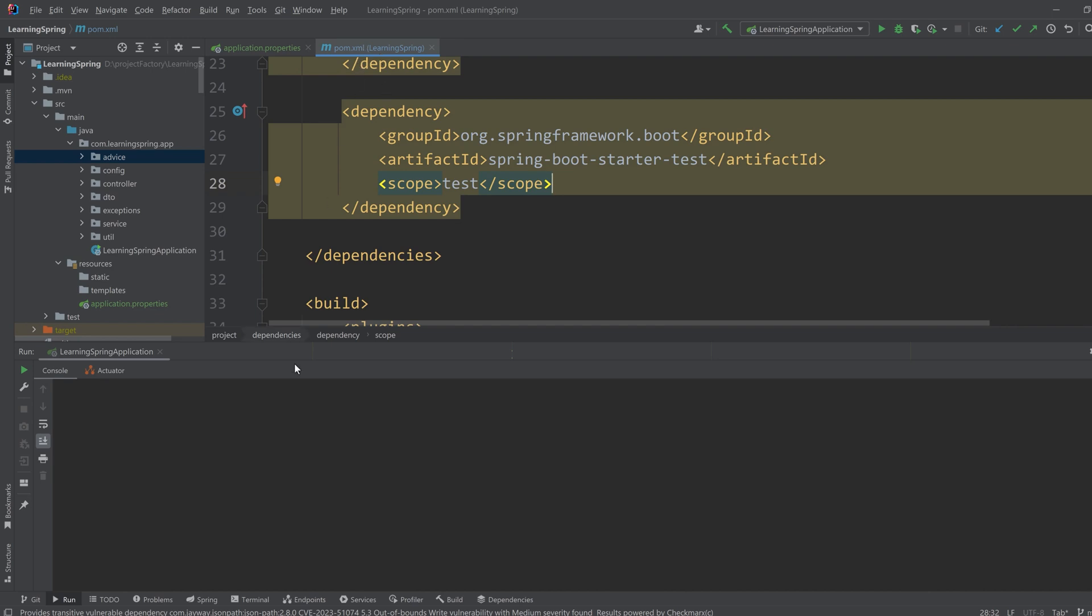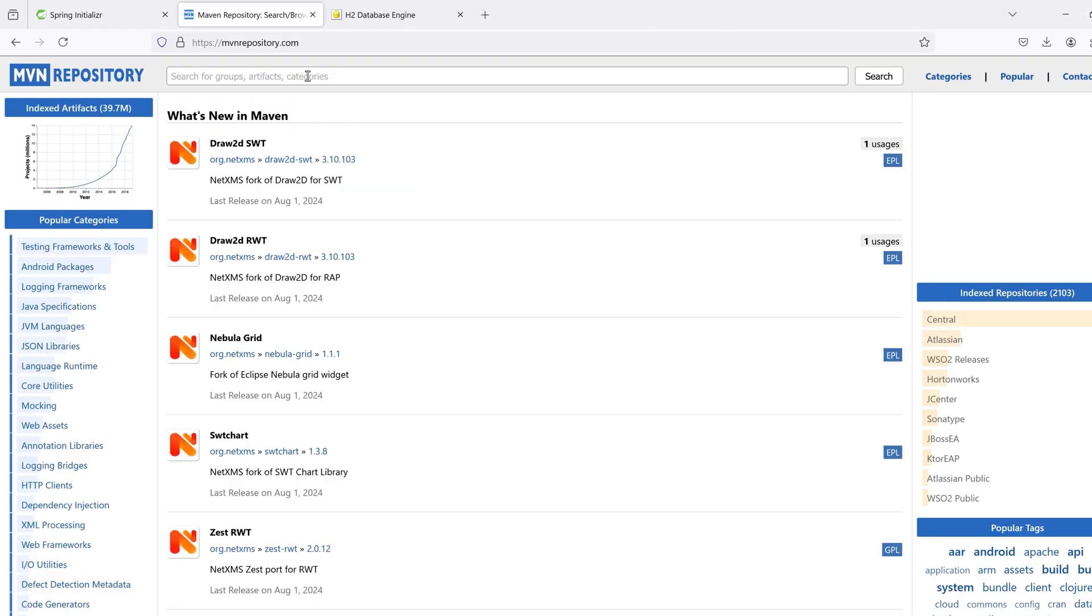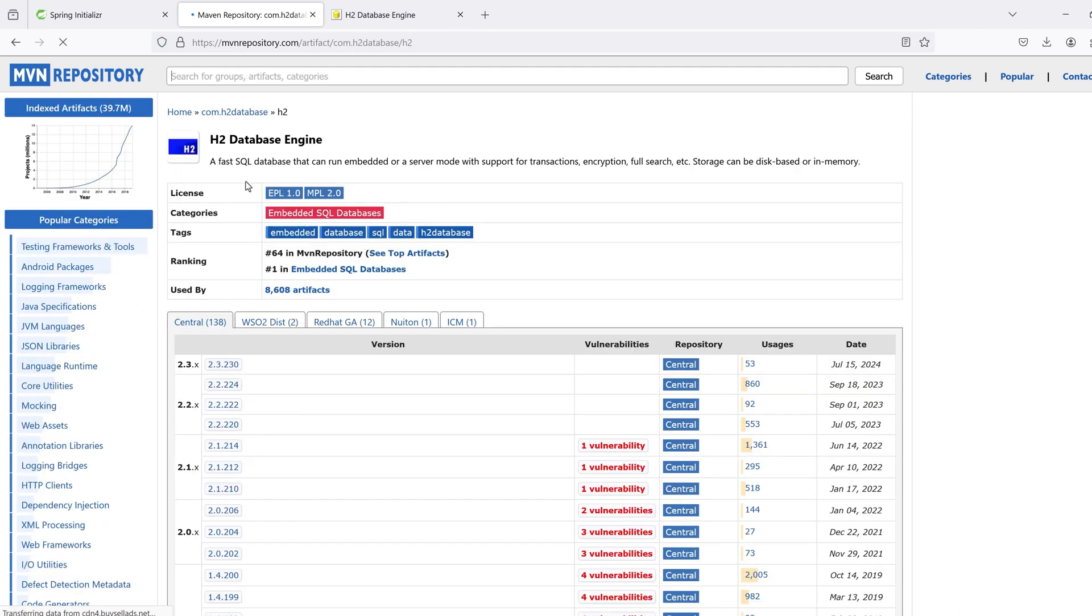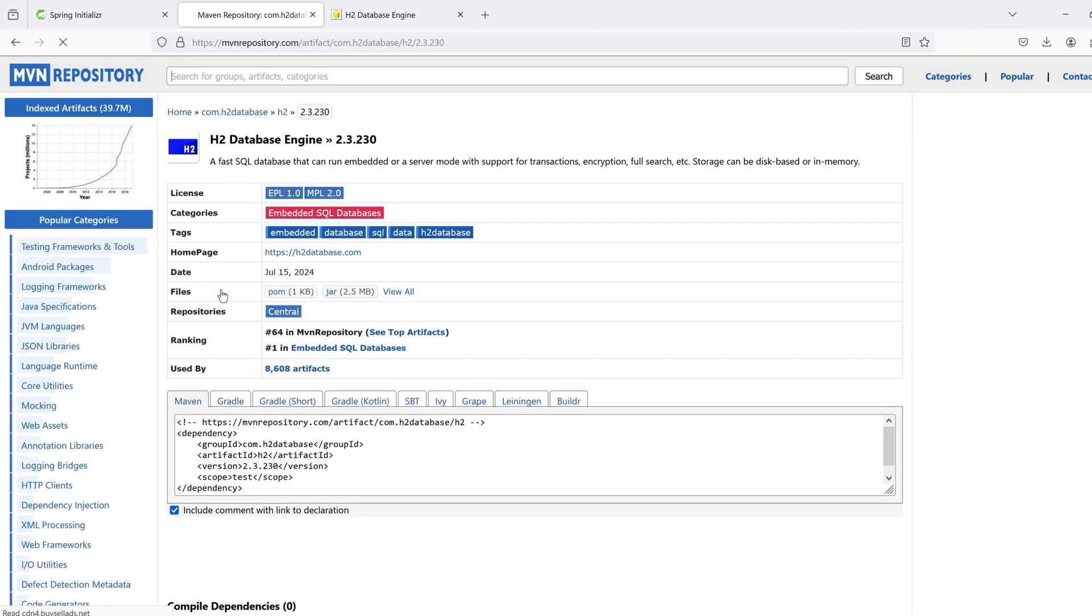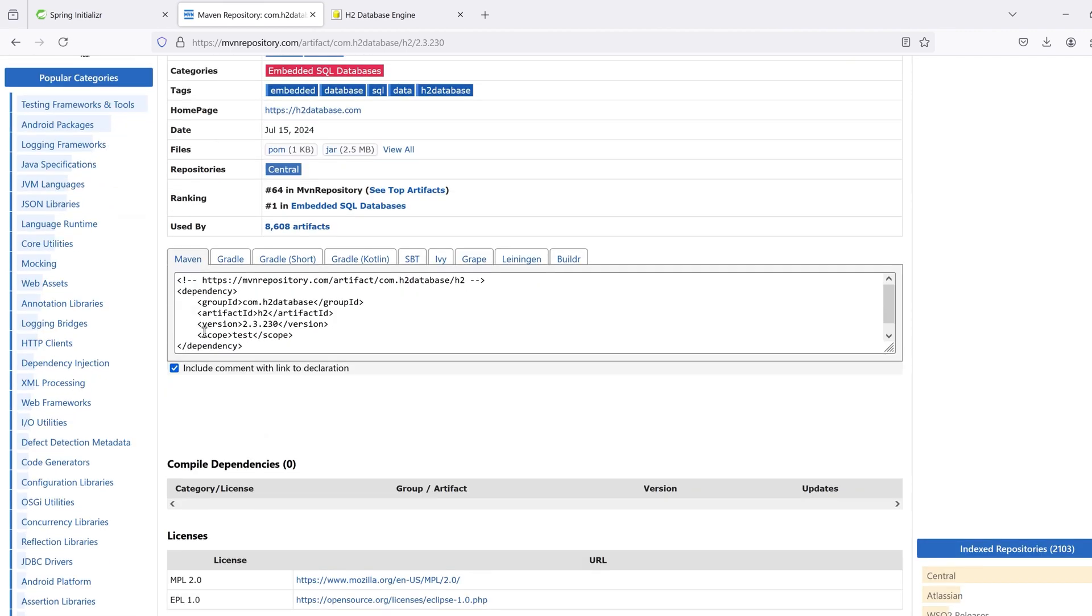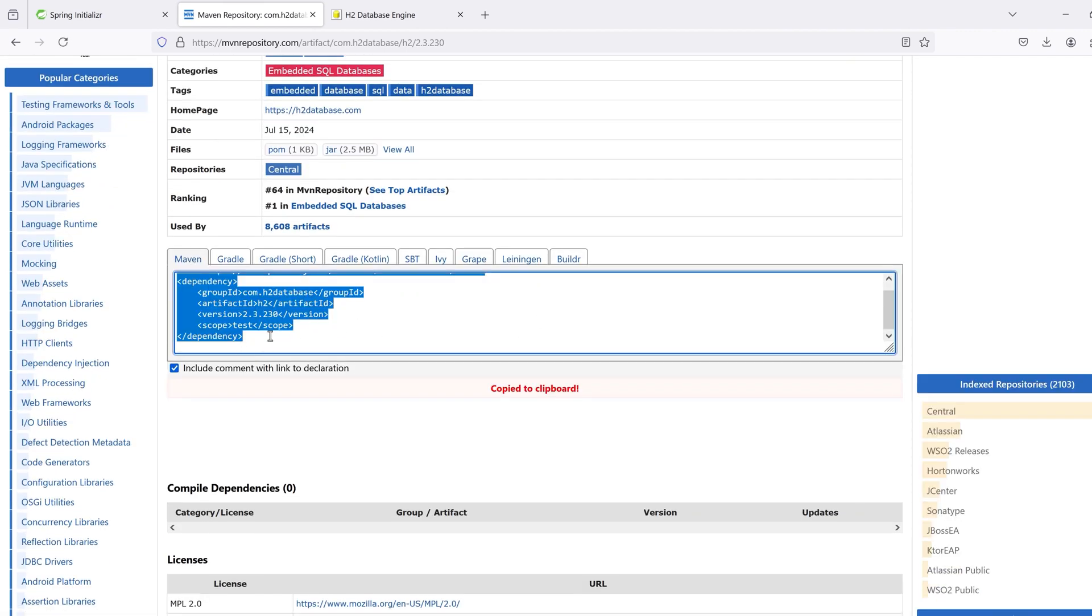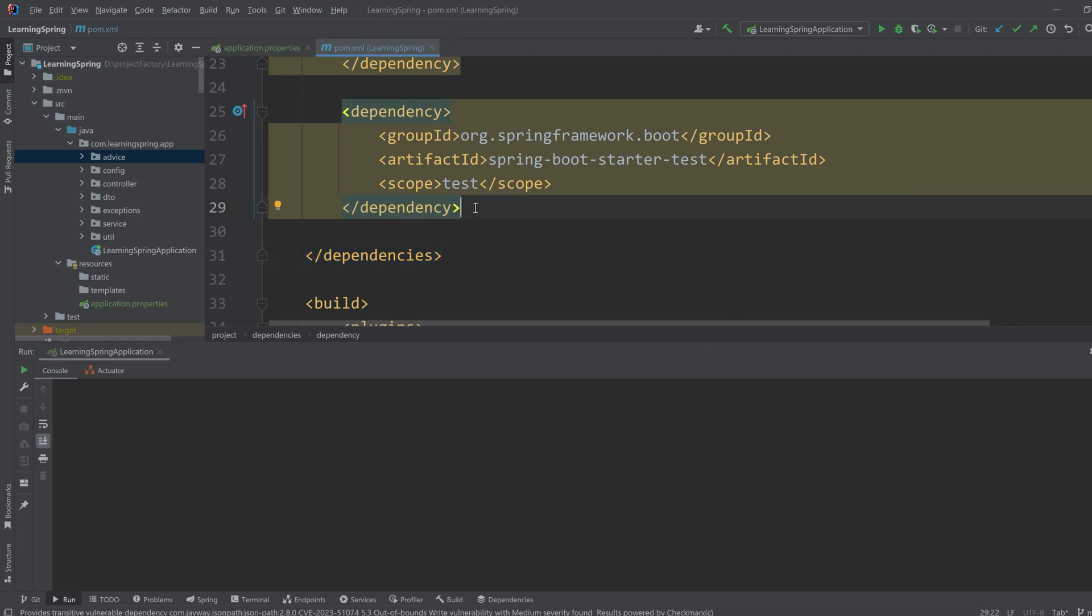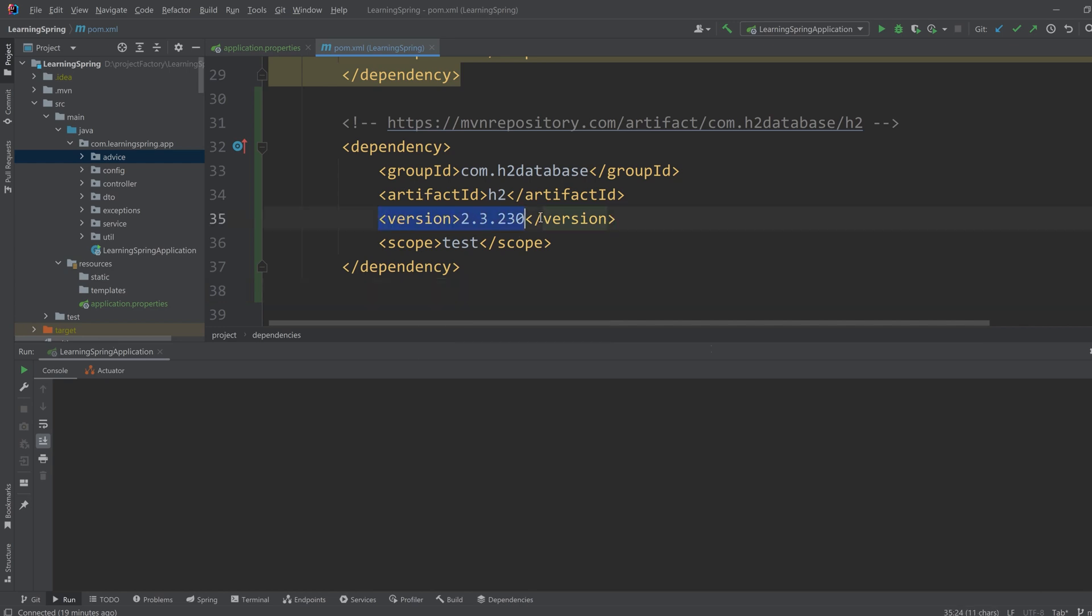To add the dependency for H2, I have to go to Maven repository website and search for H2. From the H2 database engine, I'll click on the version and for Maven, I'll copy this and paste it inside the dependencies tag. I'm pasting it here. One important thing is since we are using Spring, we do not need to worry about the version of the dependency, so we can omit this line.